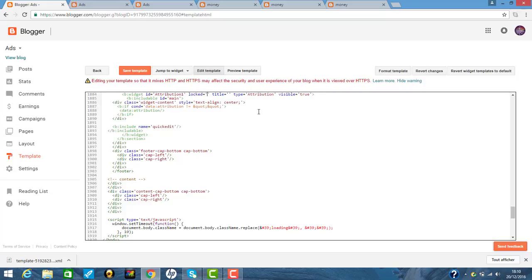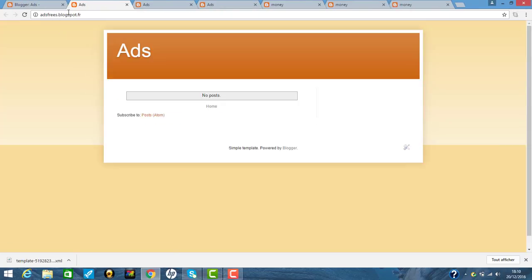And go back to your blog. So enter the blog. So here. Powered by blogger. So you click the edit button.